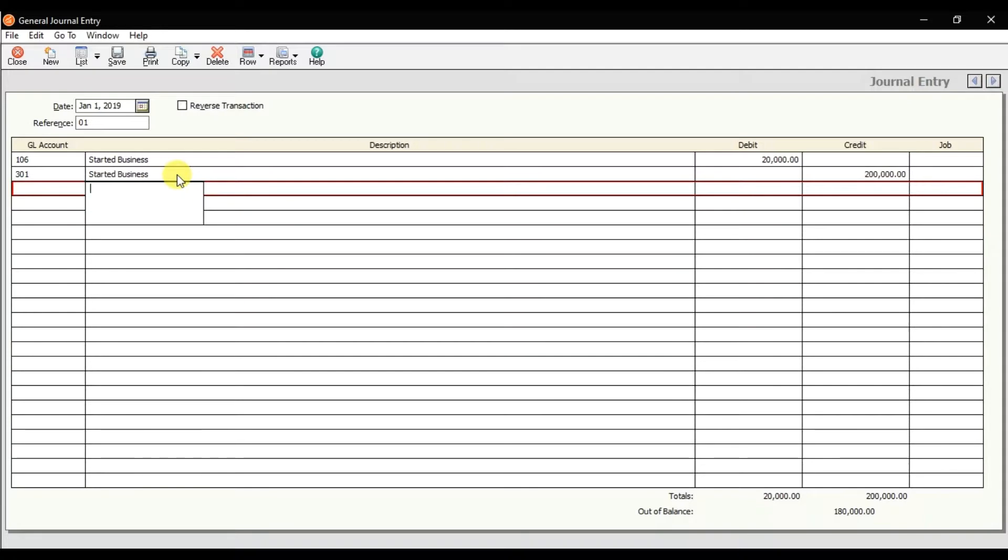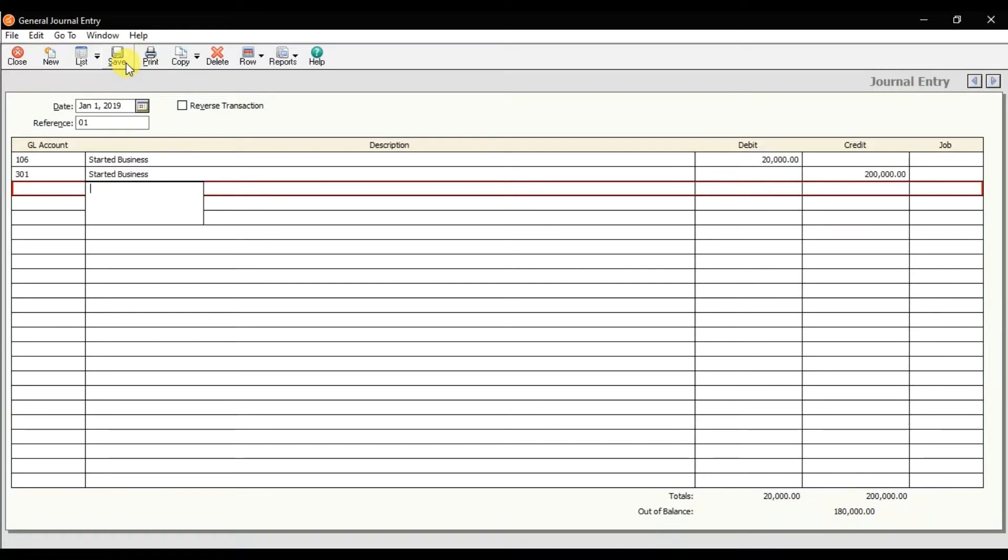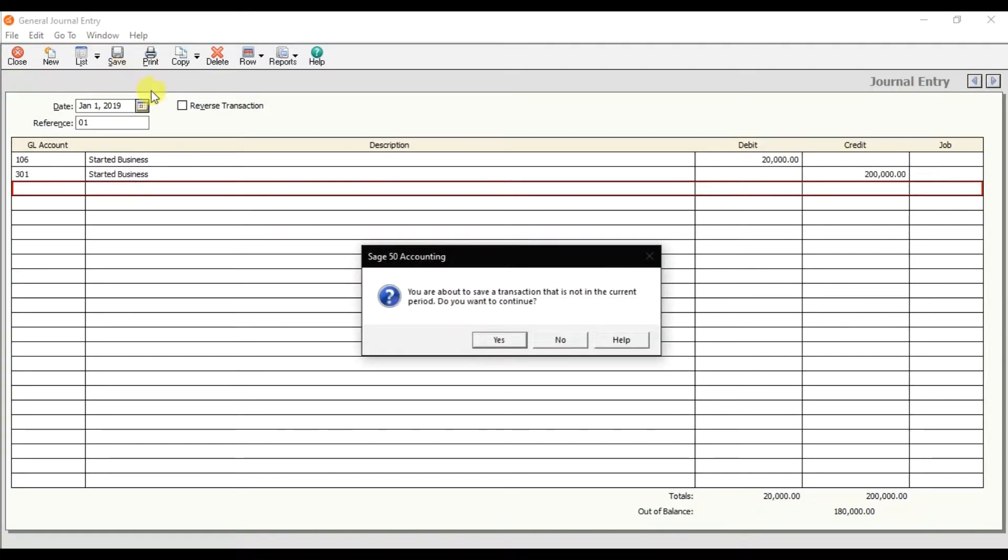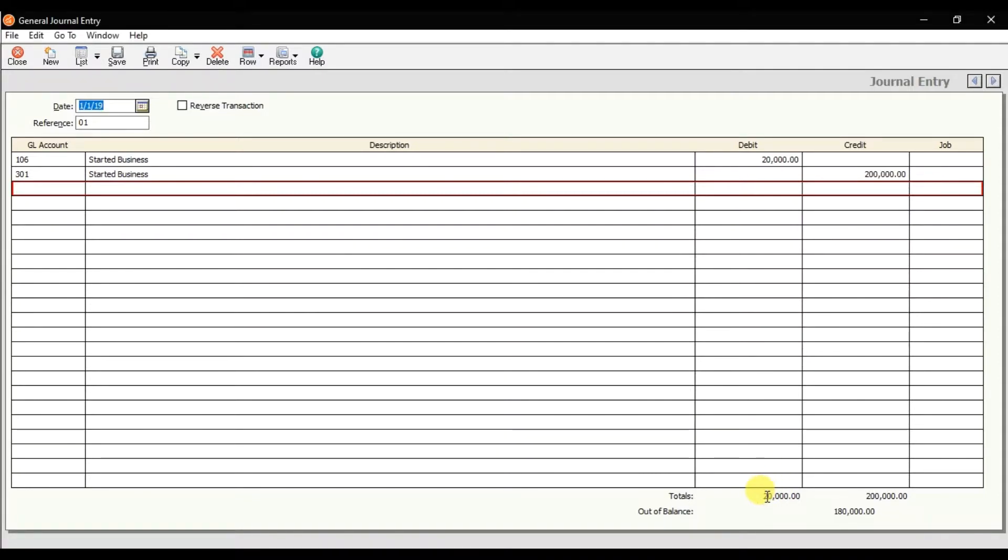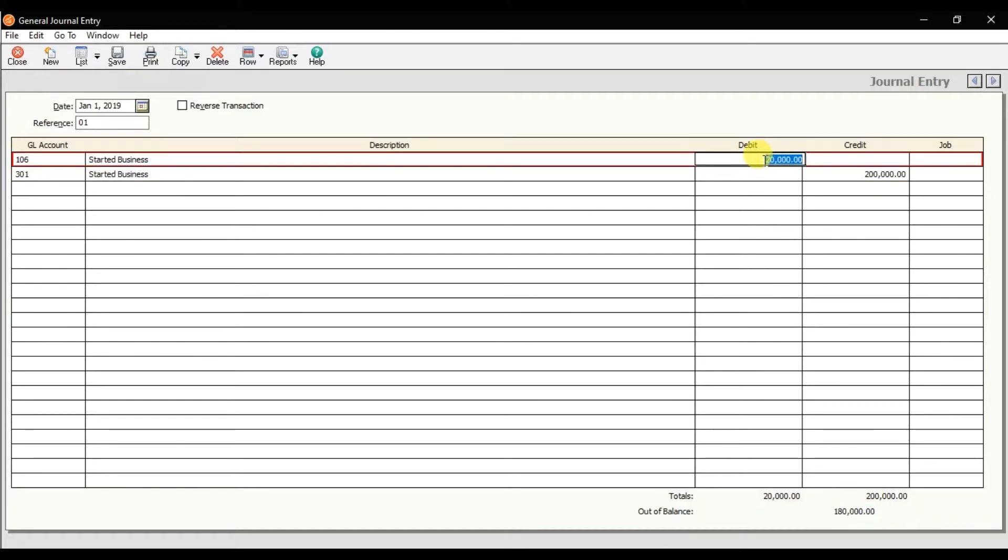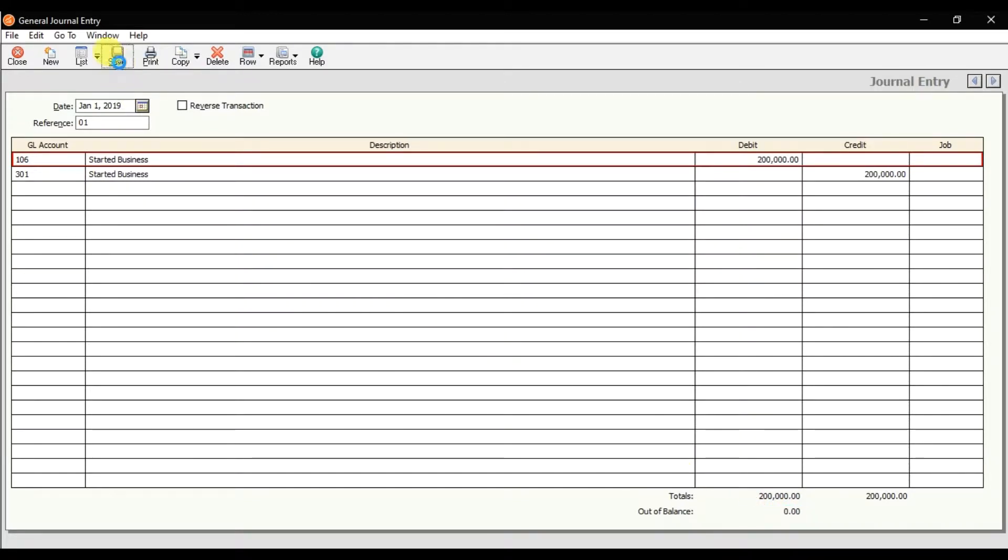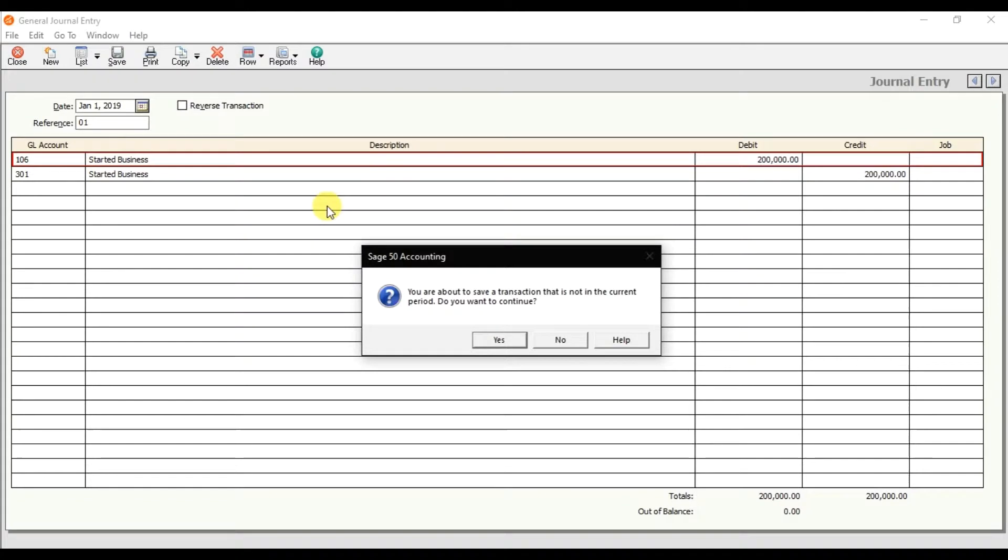If I try to save it, it will give us an error message. Why? Because look, the debit side and the credit side is not equal. This is 20,000 and that is 200,000, so it is out of balance. You cannot save it. Make this amount 200,000, and now it is in balance. Alt+S to save, or you can click this save icon to save it.